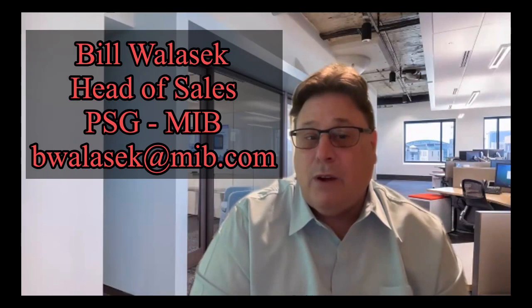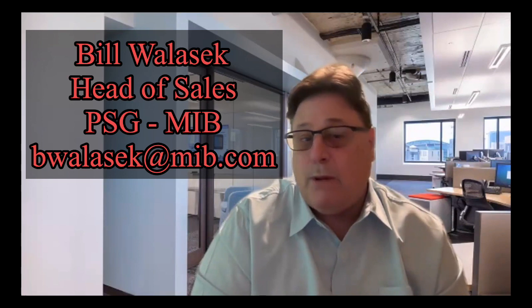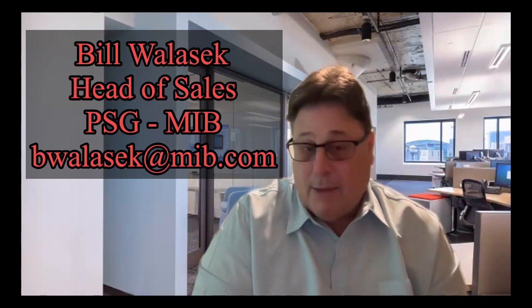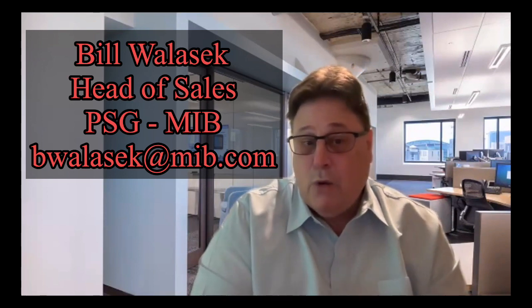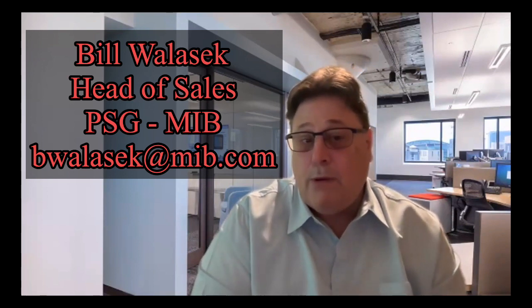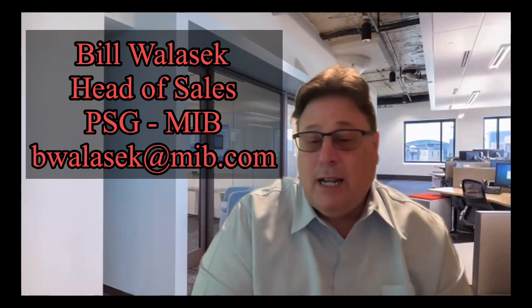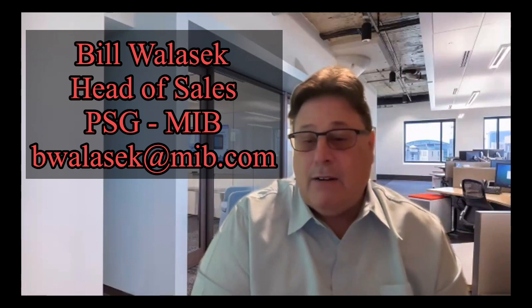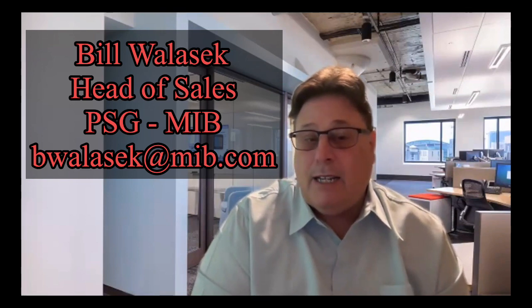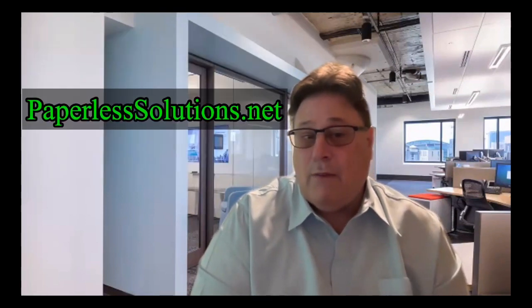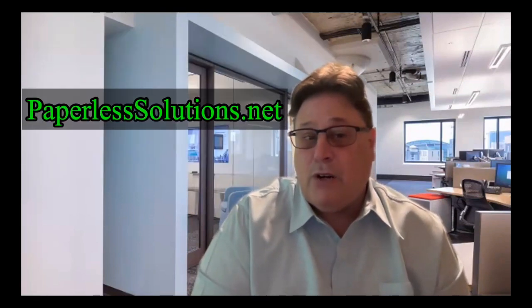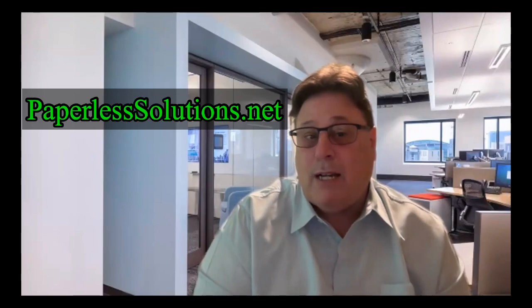So I would contact PSG so you can ask more questions, see a more in-depth demo if you like. Bill Wallasek is the contact over at Paperless Solutions Group at MIB who will be able to help you. Here's his email address and here is the URL of the website so you can read more about it as well. Thank you.